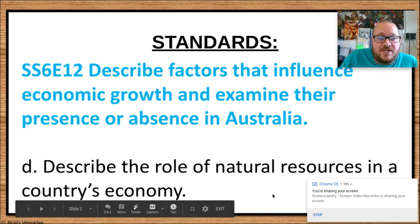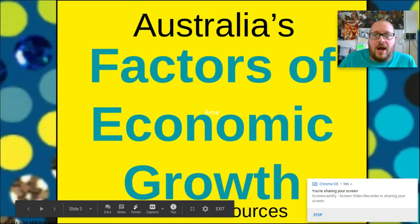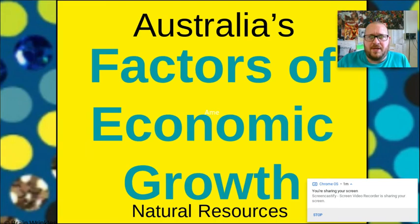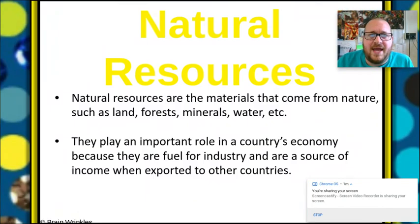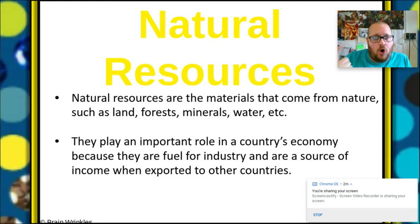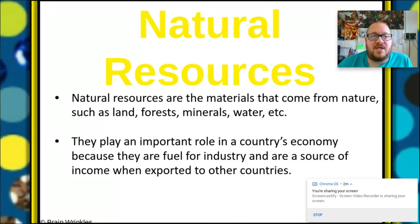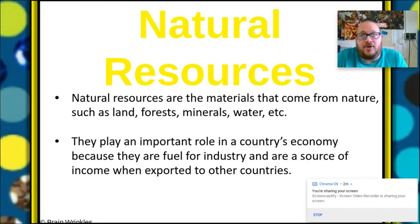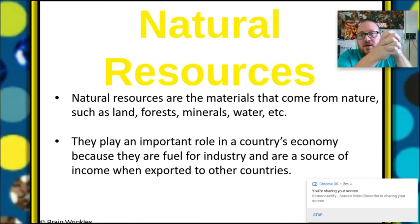Today we're going to look at the role of natural resources in a country's economy. Natural resources are the materials that come from nature — land, forest, minerals, water, coffee, all of that stuff. They play an important role in a country's economy because they are fuel for industry and a source of income when exported to other countries. When we export something we're good at making, that helps our economy. It helps other countries and we all work together — just not spreading germs. Let's not spread germs.